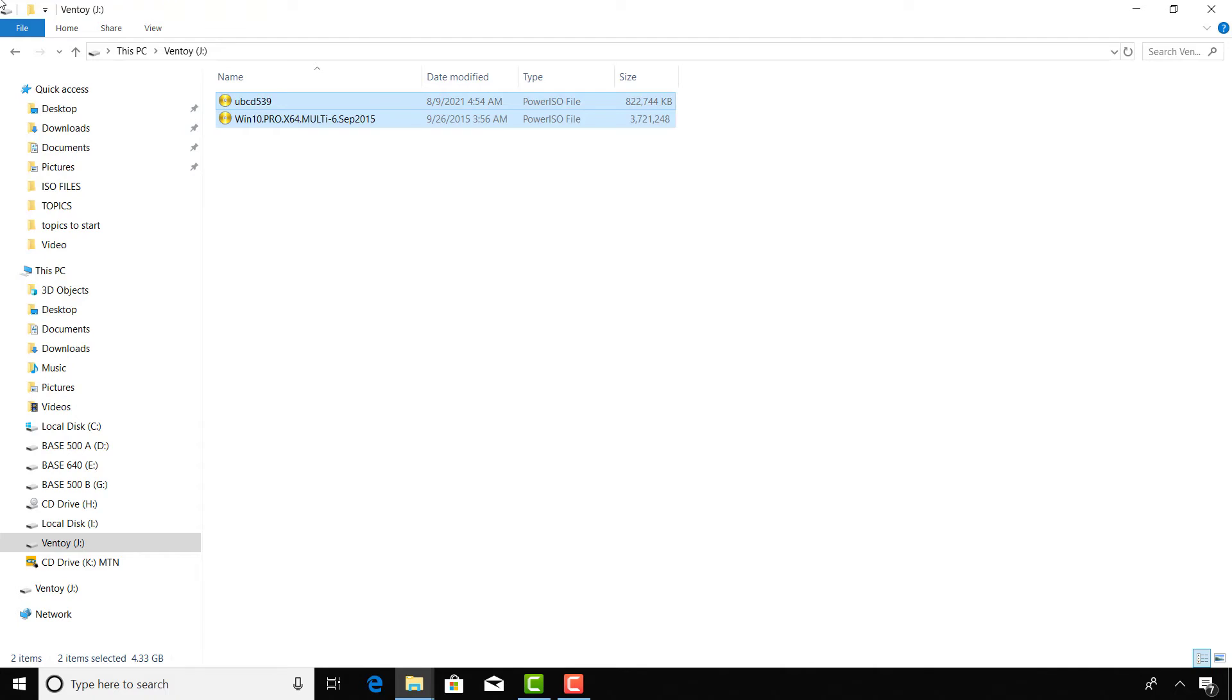Now the USB flash drive is ready to be used. Please note that you can copy more operating systems on a flash drive. All that you need to do is to copy and paste.